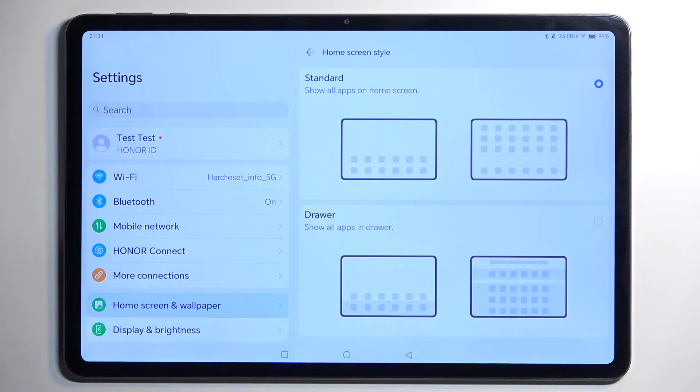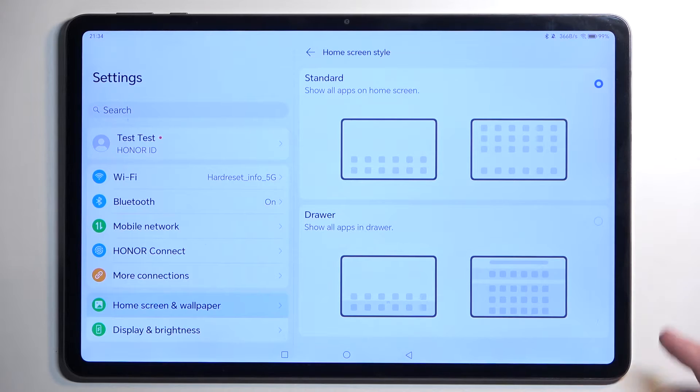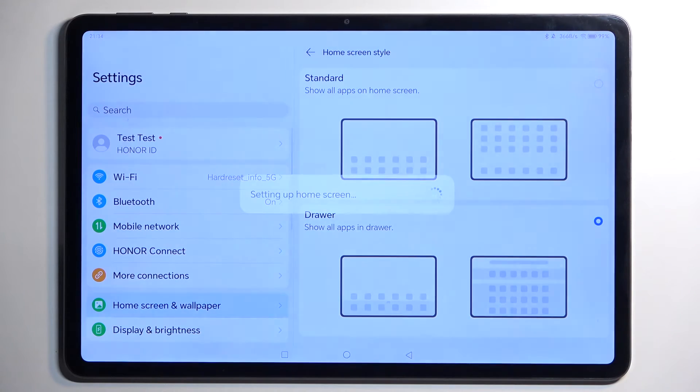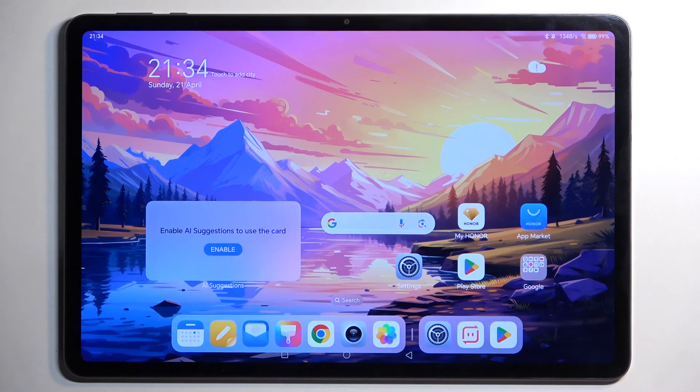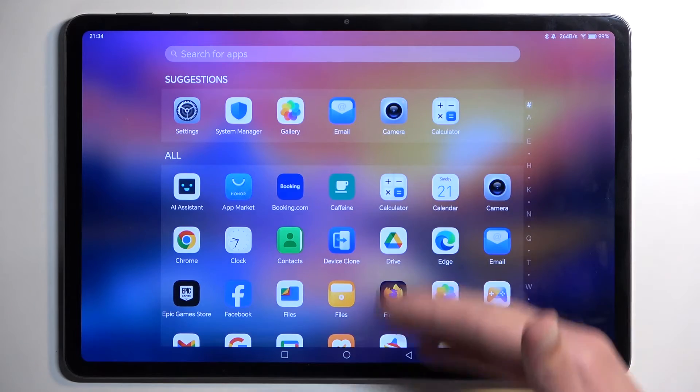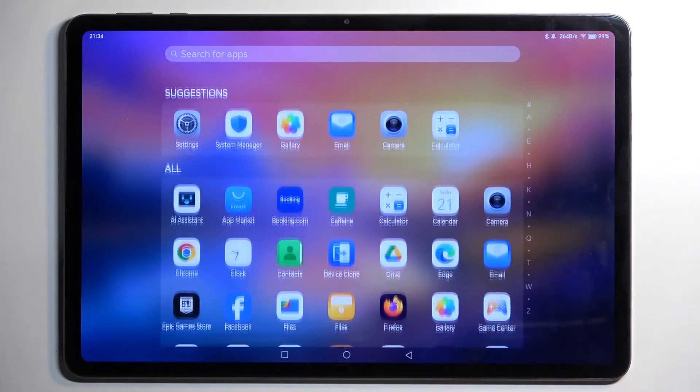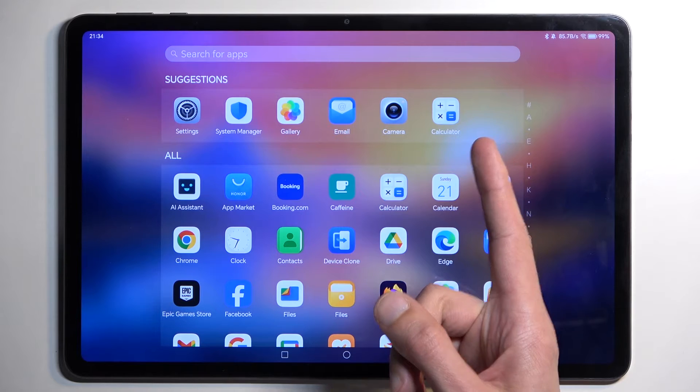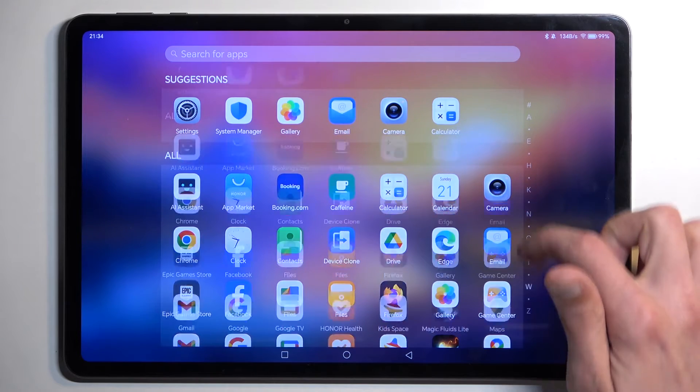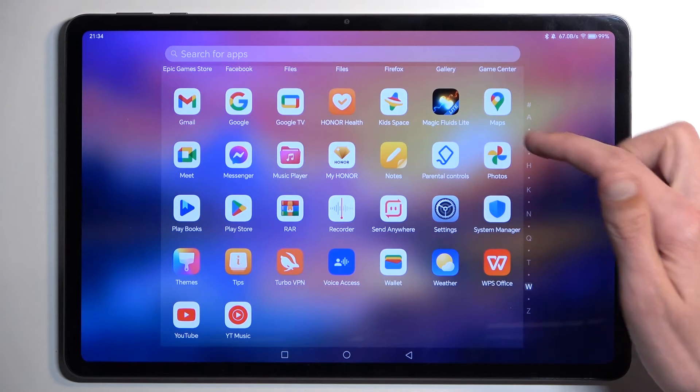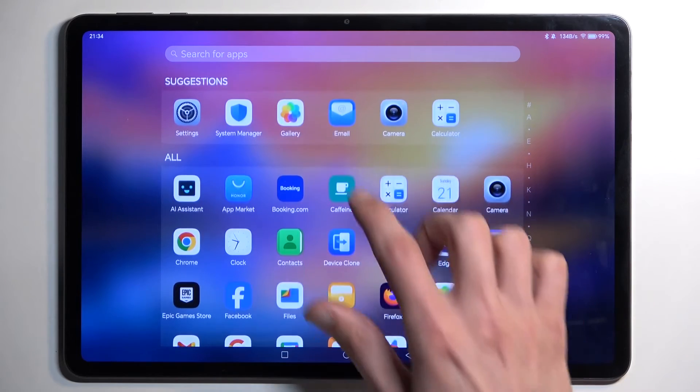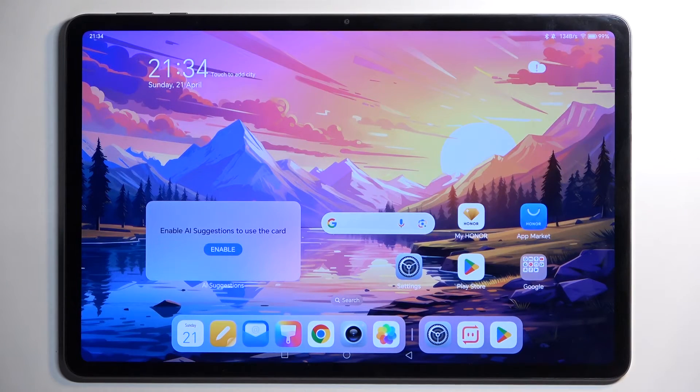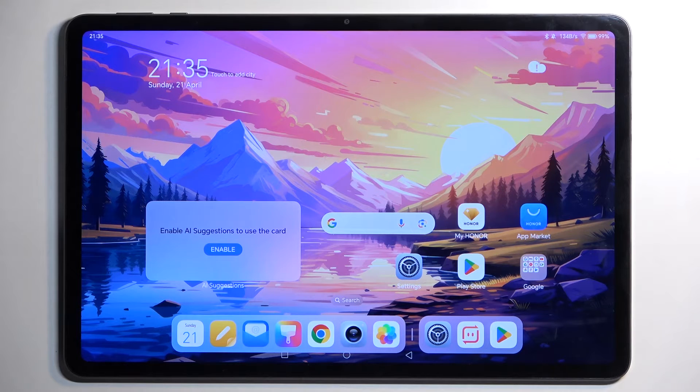By default it has Standard selected, but personally I prefer the Drawer mode as it is much cleaner and gives me access to all my applications in a neatly alphabetical order, along with suggested applications which cycle through the most recently used apps. There's also a slider for the alphabet to quickly point you to a specific letter and application.